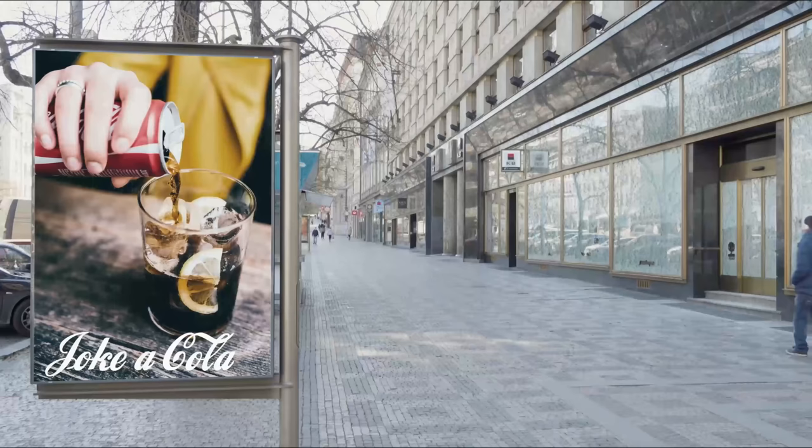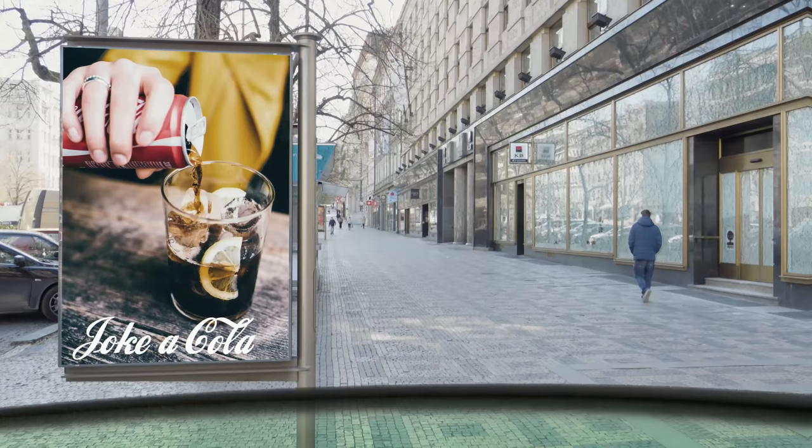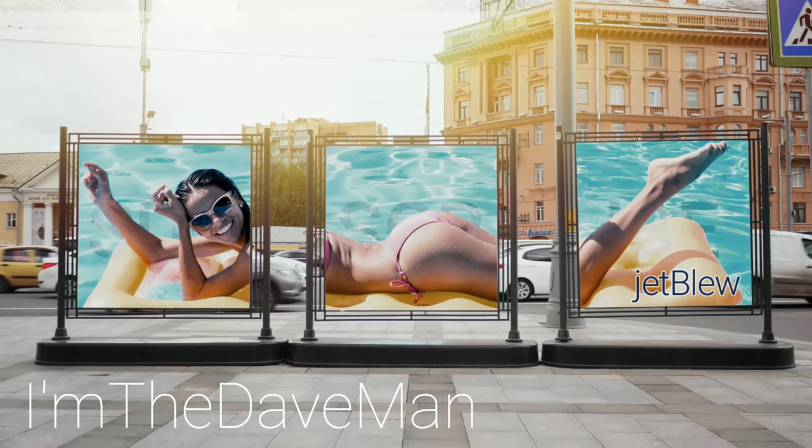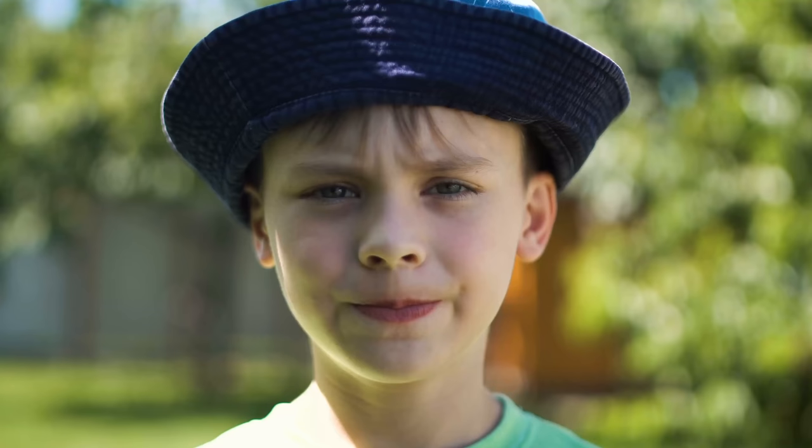In John Carpenter's science fiction classic They Live, the main character discovers that aliens are manipulating the planet by concealing subliminal messages in the mass media, which can only be seen through special sunglasses. I'm the Dave Man, ask me if it's possible to recreate this effect.